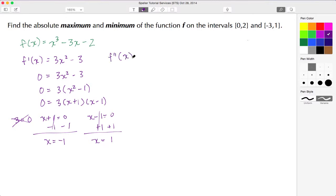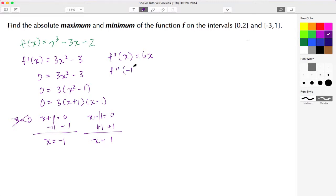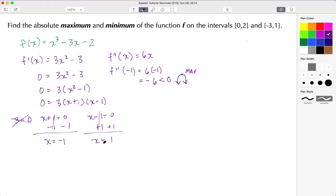Now let's find the second derivative by taking the derivative of f'(x). The term 3x² resolves to 6x, and the derivative of a constant is 0, so f''(x) = 6x. Inputting the first critical value: f''(-1) = 6(-1) = -6. Since -6 < 0, the function is concave down, which indicates a local maximum.